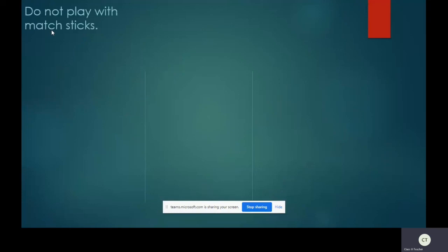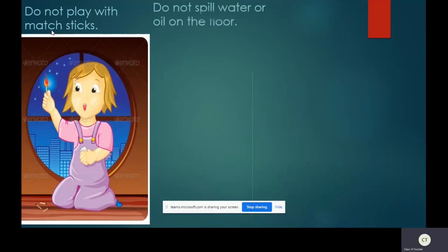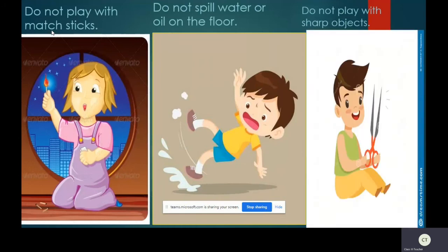The next rule is do not play with matchsticks or fire. You may get burnt. Next, do not spill water or oil on the floor. If you drop water or oil on the floor, you or any of your family members may slip and get injured. Do not play with sharp objects like scissors or knife, because you may cut yourself.